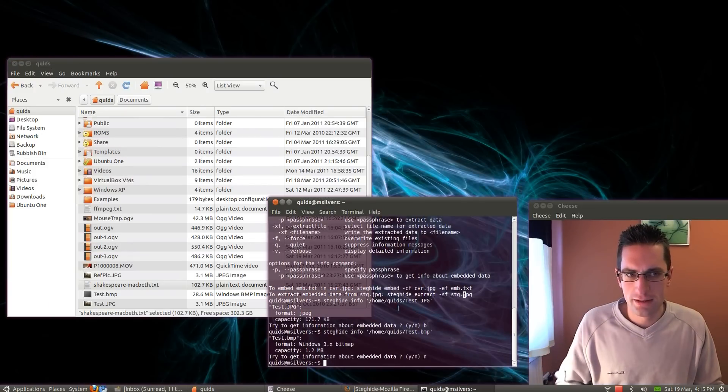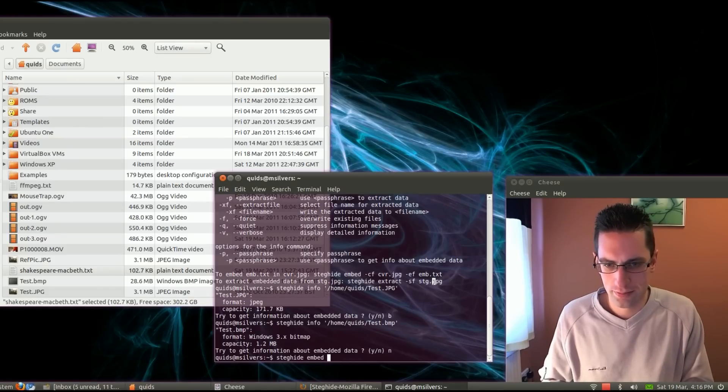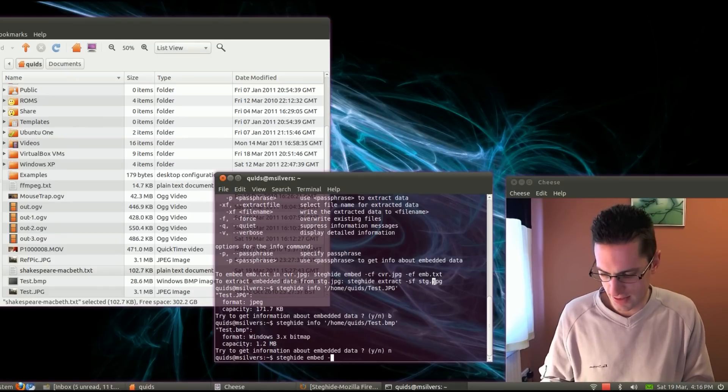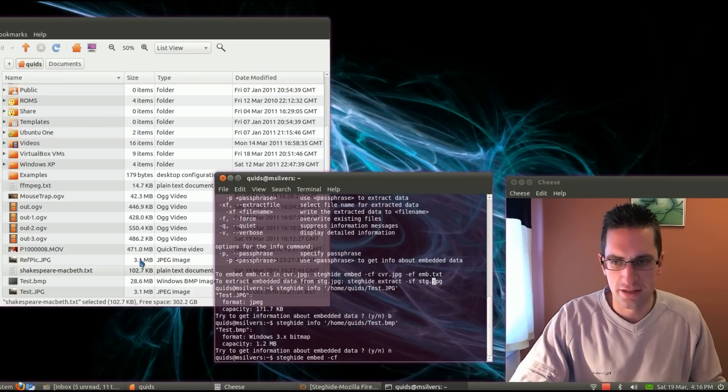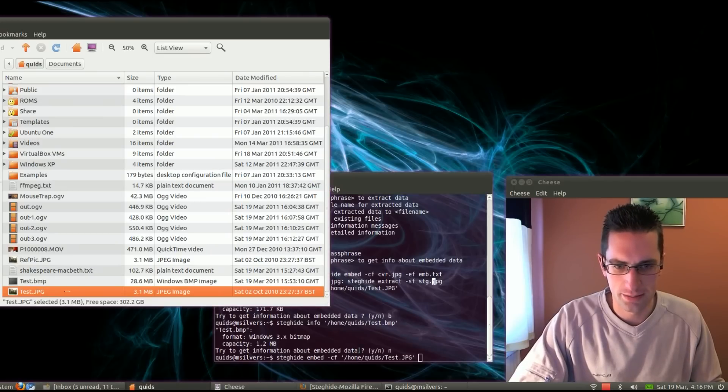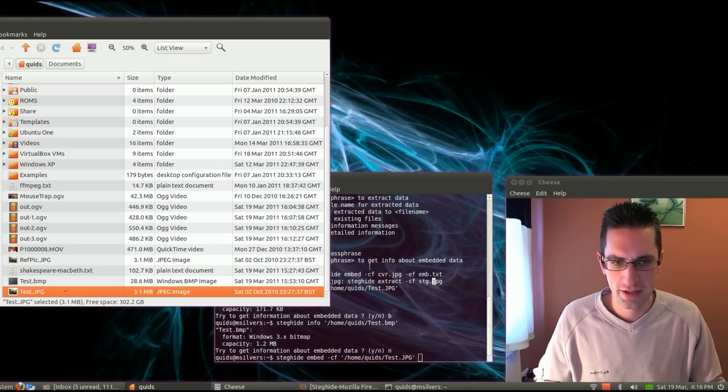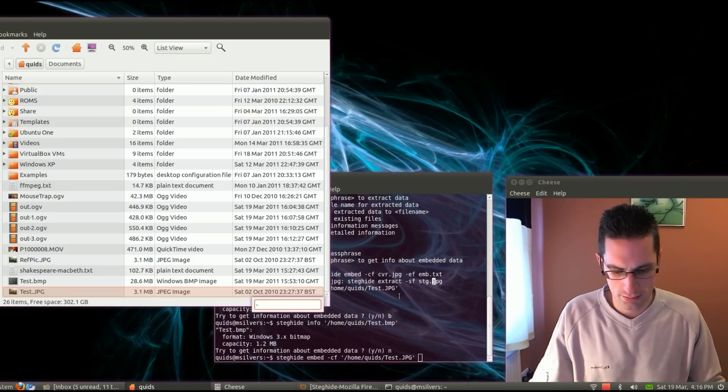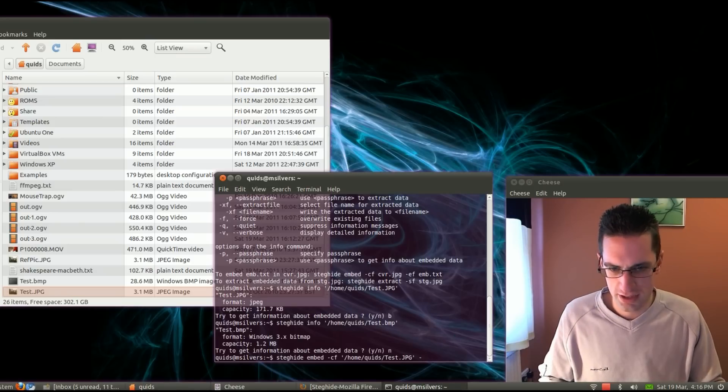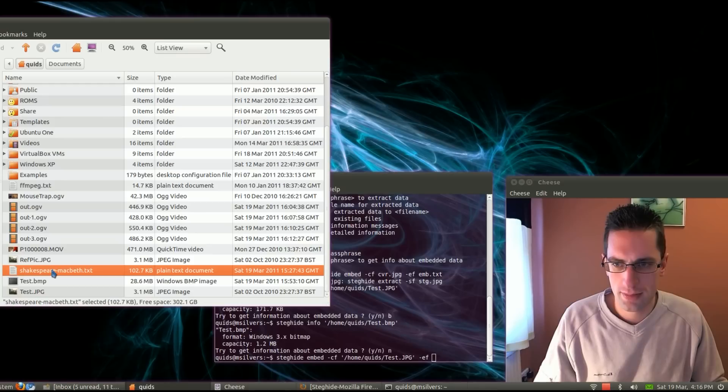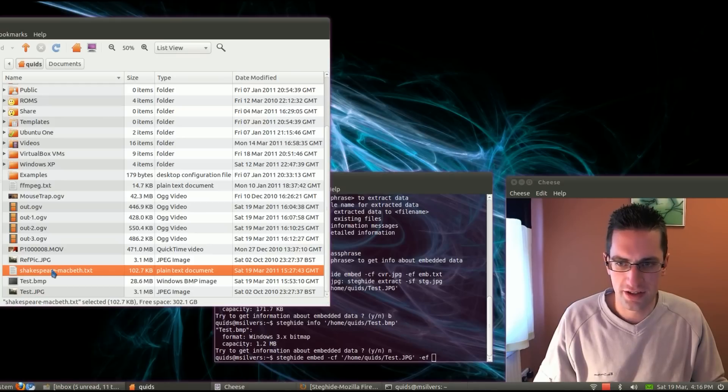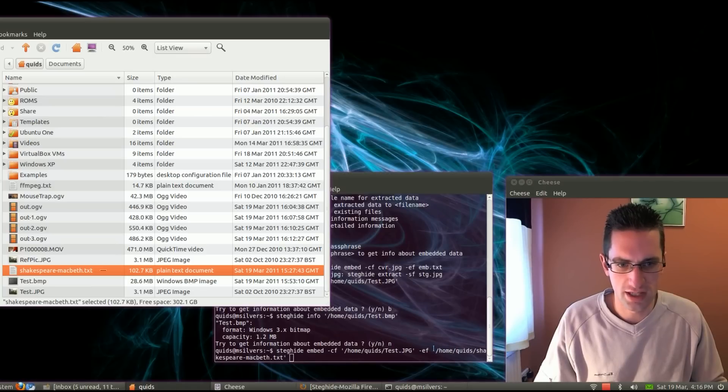So what we do, type in steg-hide and then embed-cf. So the picture that I want is, we'll just do it at the JPEG. And then type in dash dash EF for what you want to embed. I'll just click on these and drag them over to the terminal window. So it fills in all the name and path location there.